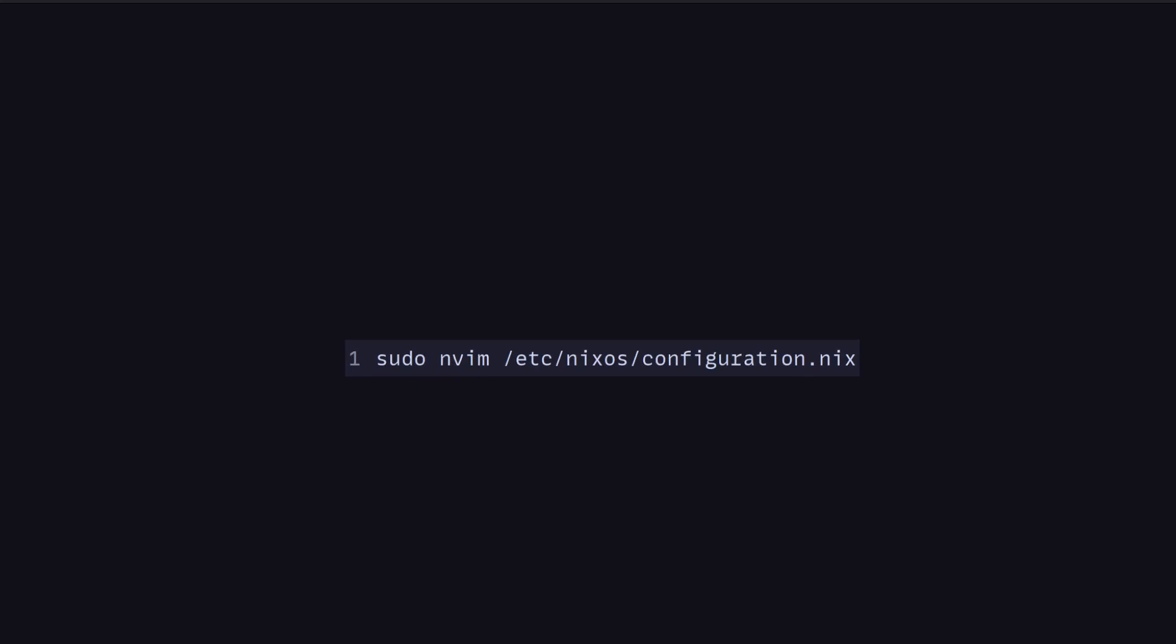So you may be wondering, how do we actually go about using NixOS? Like what is it, how do we edit the configuration, et cetera? We saw a little bit earlier, so what you will typically do when you first set up NixOS is you will edit this configuration file you have. For example, you can use neovim to edit this /etc/nixos/configuration.nix file.